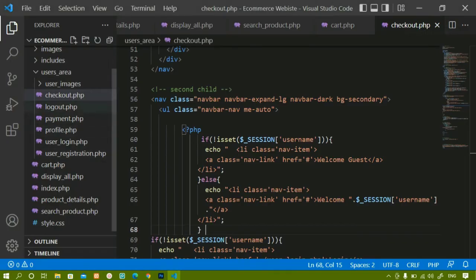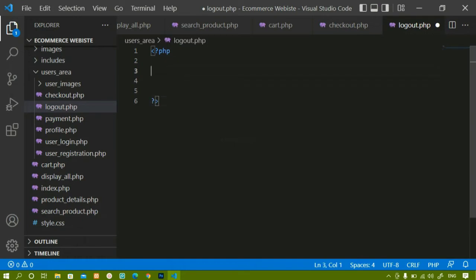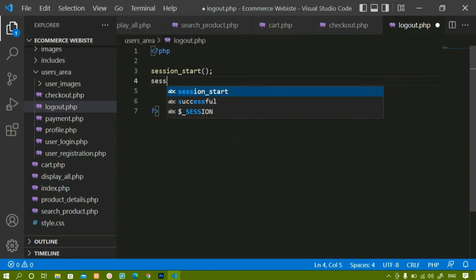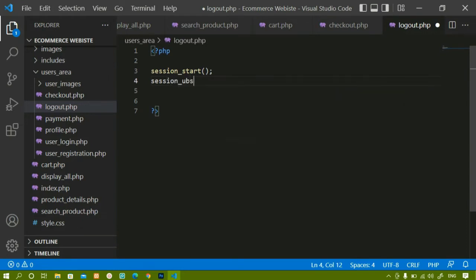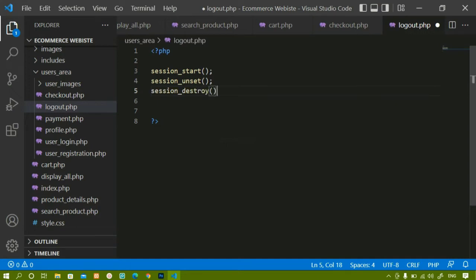We already have logout.php created. Here I will write the PHP code. First I have to start the session, then I have to destroy the session. I have set some variables inside it that I also have to unset. For that we use session_unset(). First it will start the session, then whatever variables are set inside the session will be unset, then after that I just have to destroy the session using session_destroy().